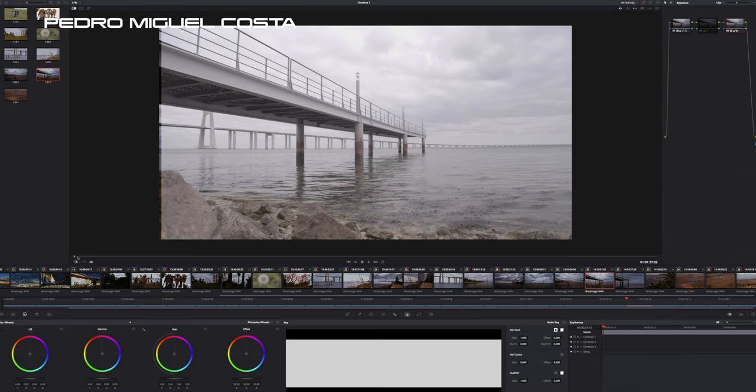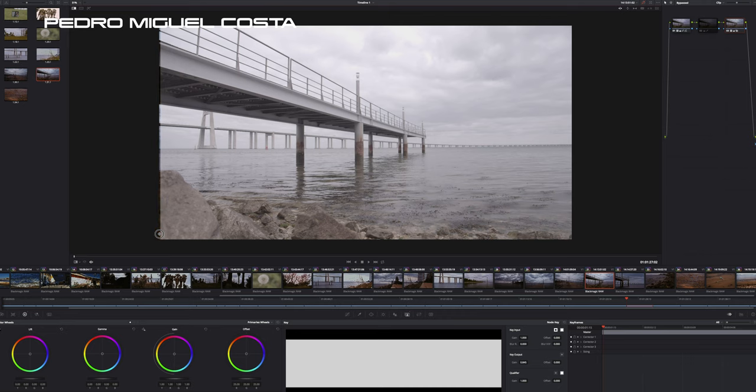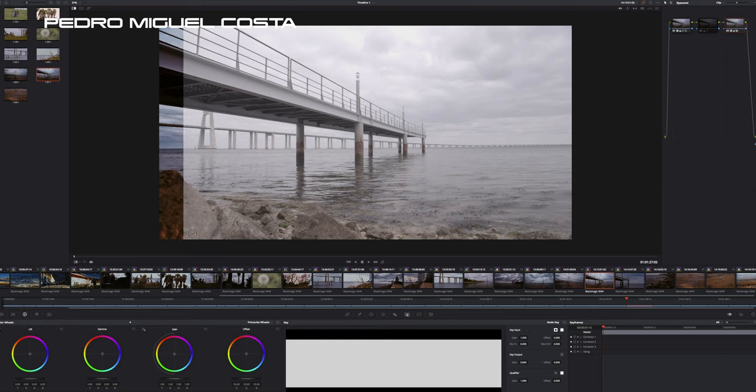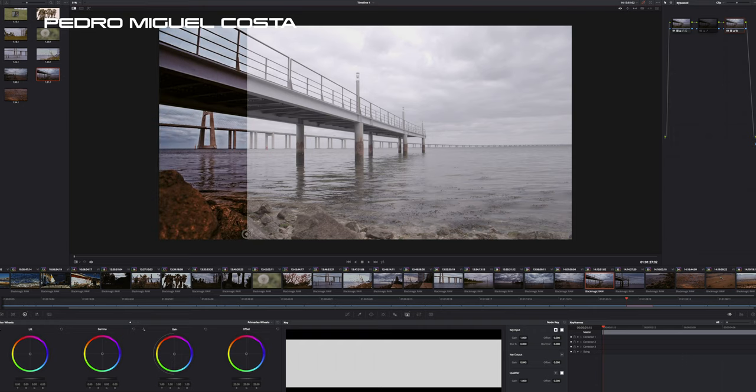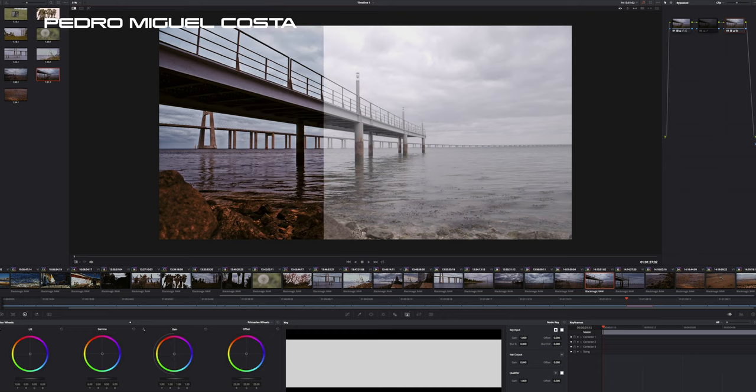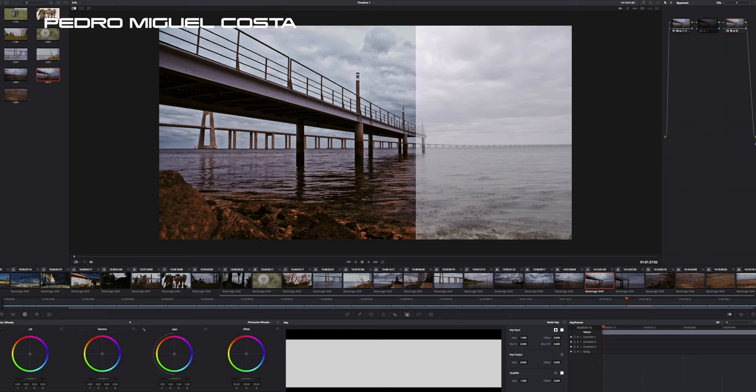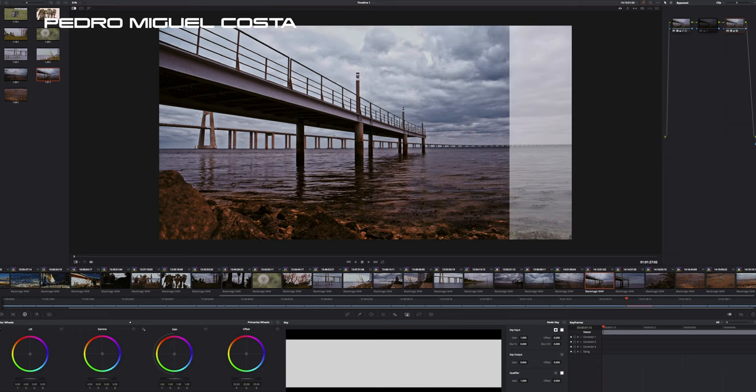It runs smoother on the DaVinci Resolve and what you are looking at is the B-RAW file that comes out of the Pocket Cinema Camera and here the possibility of grading.